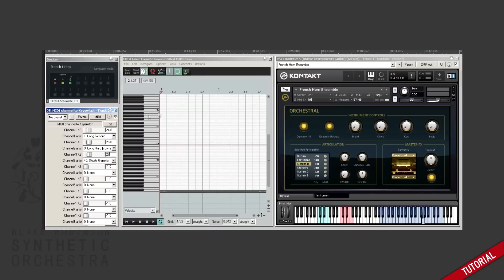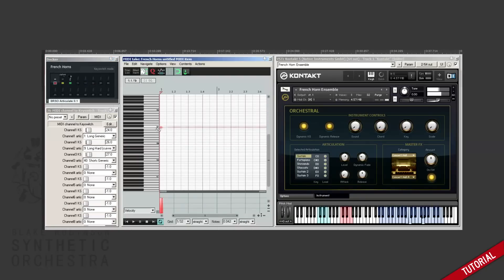So we've now configured these three different key switches and we can switch between them in Reaper simply by clicking them. So let's use them to recreate the piece from before.